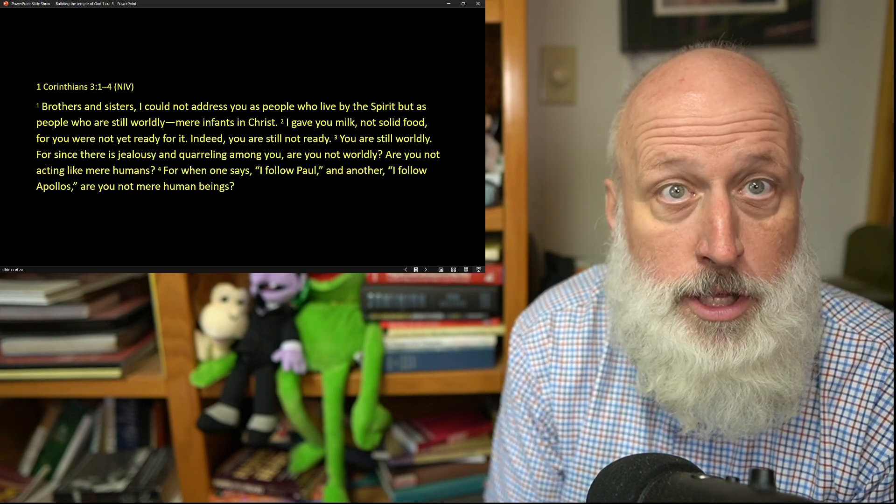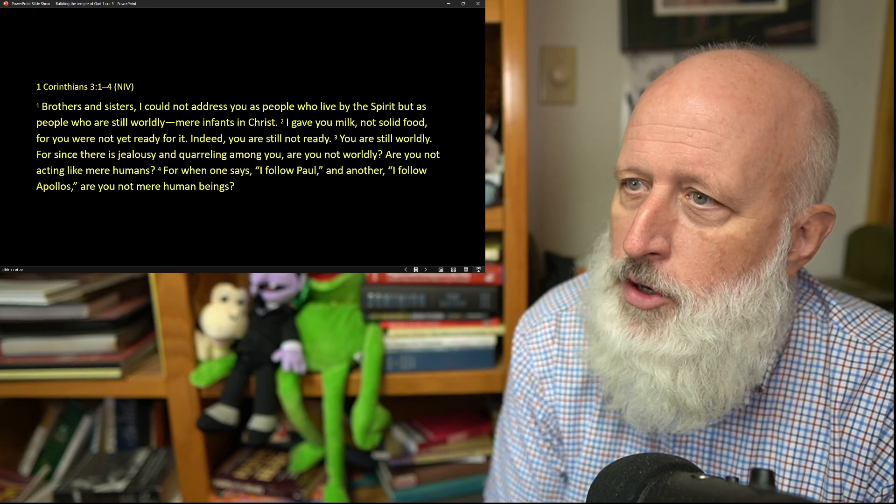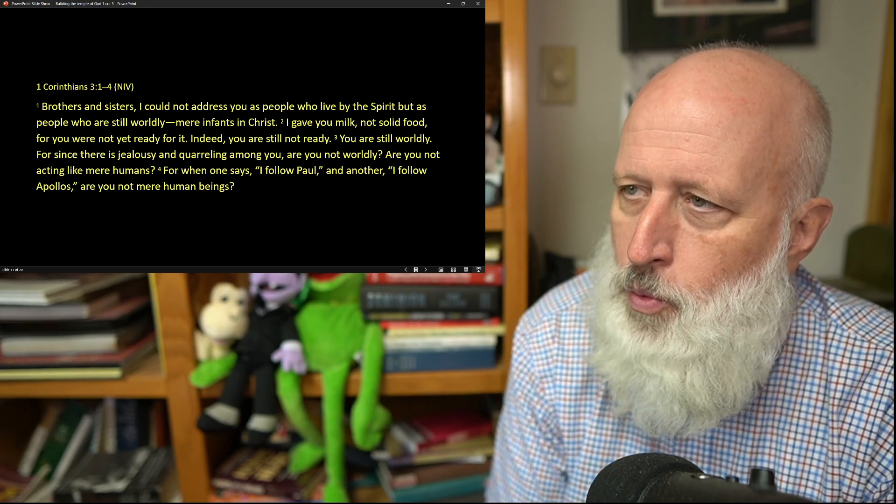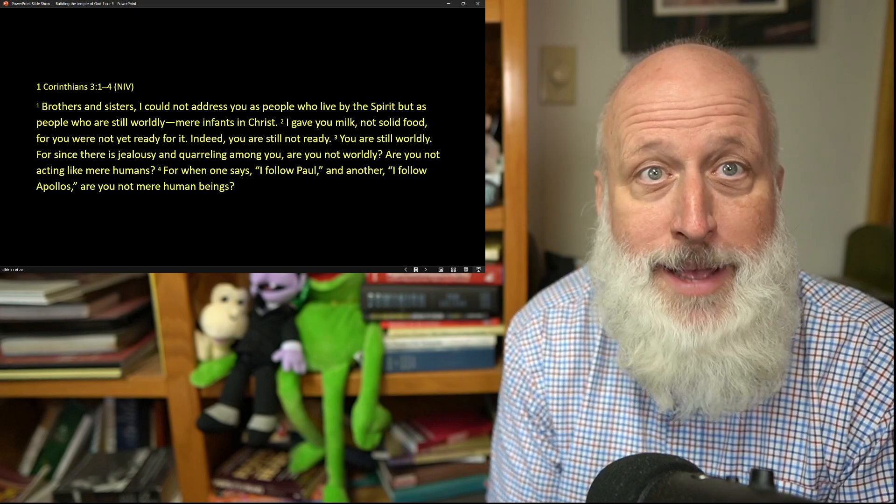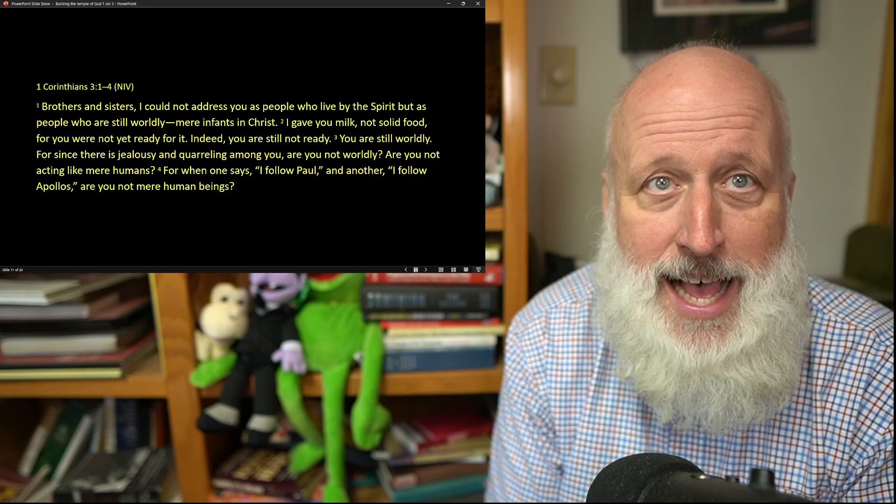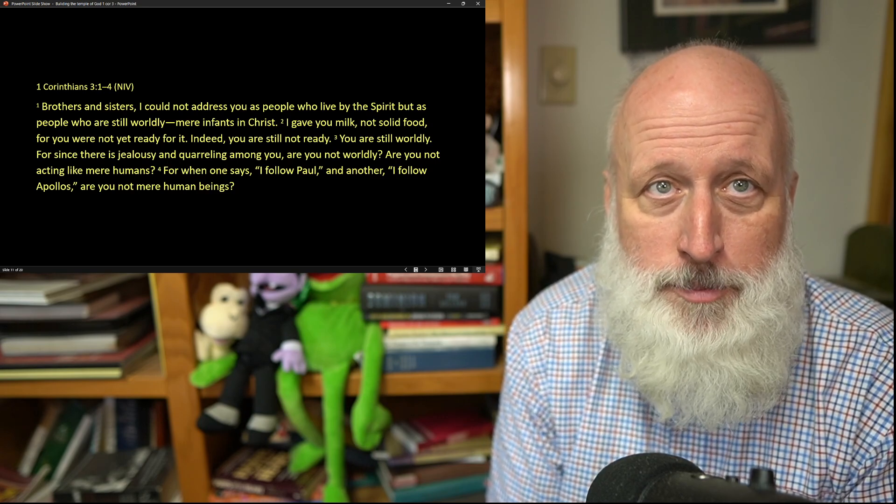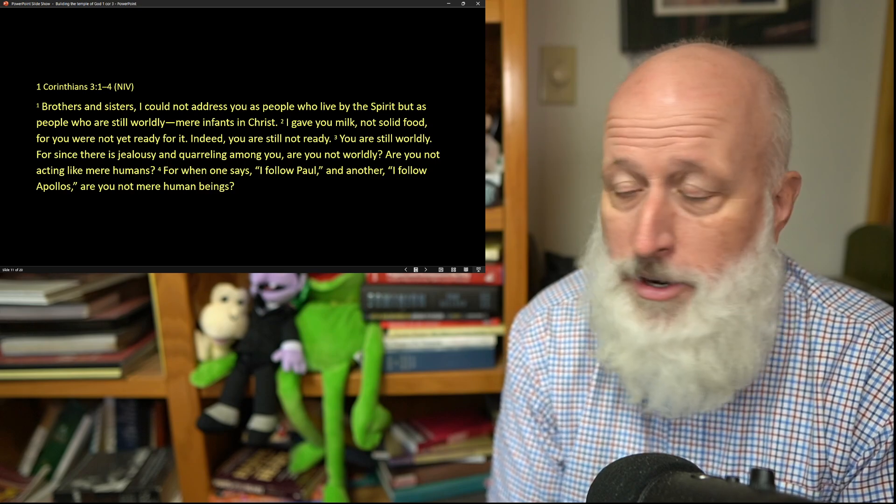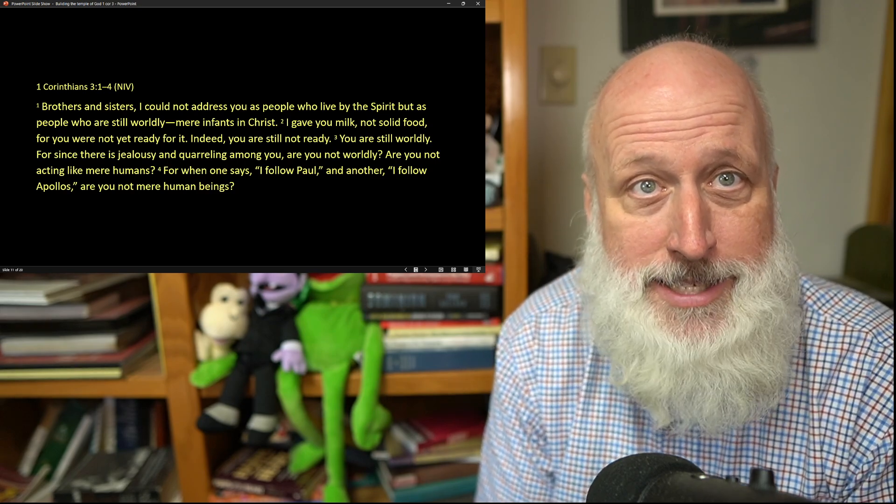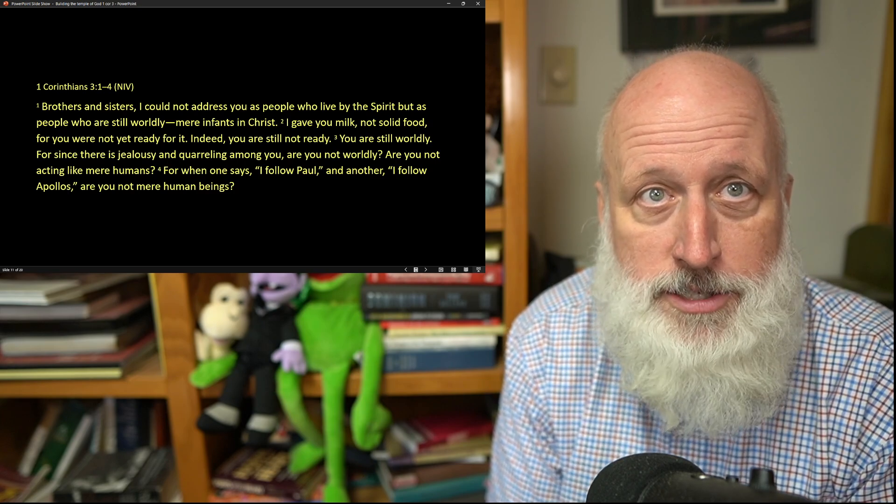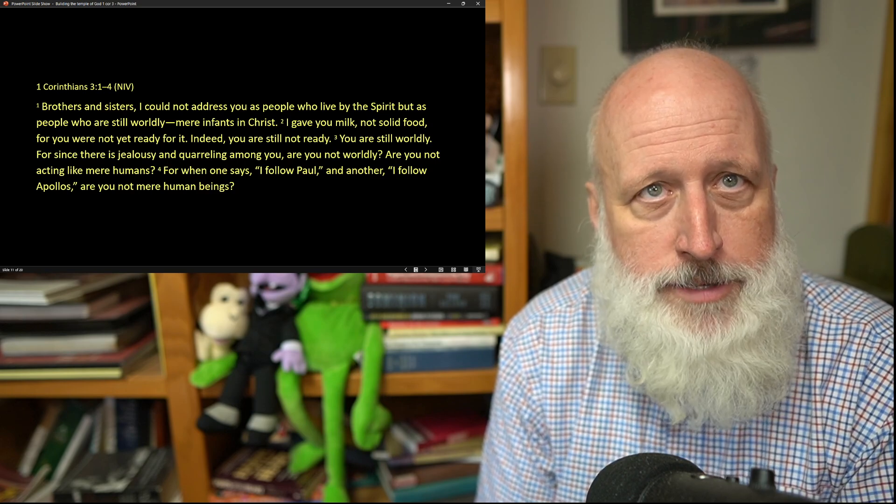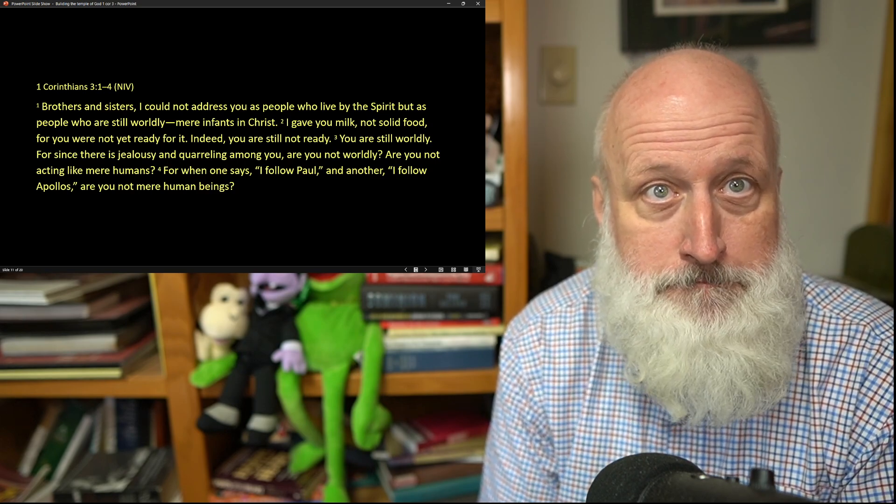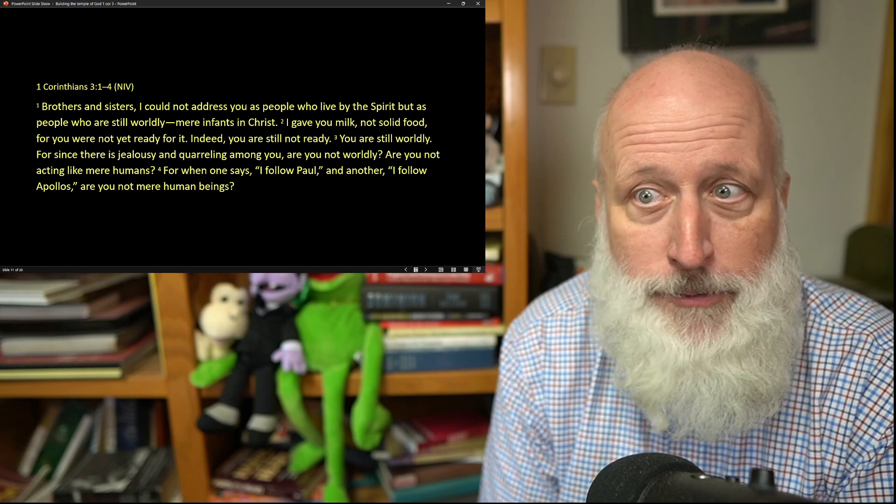You look like the Julian Claudians. For since there is jealousy and quarreling among you, are you not worldly? Well, what does that mean? Well, they've got sharp elbows. They're trying to pitch their way to the top of their little pyramids and they want to lord it over each other. And Paul says, that's exactly opposite of the logos of the cross of Christ. You are acting like mere humans. You're acting like the Roman emperor and his whole royal family.